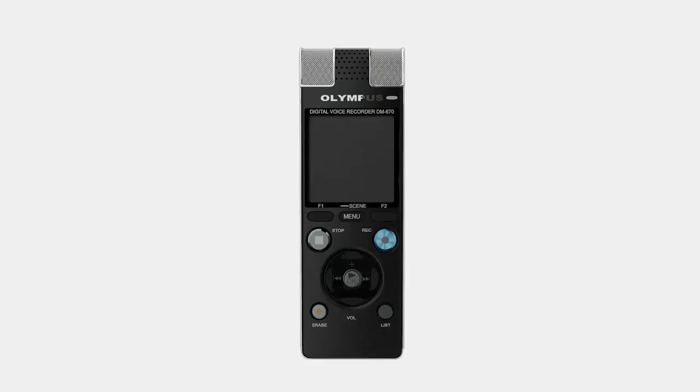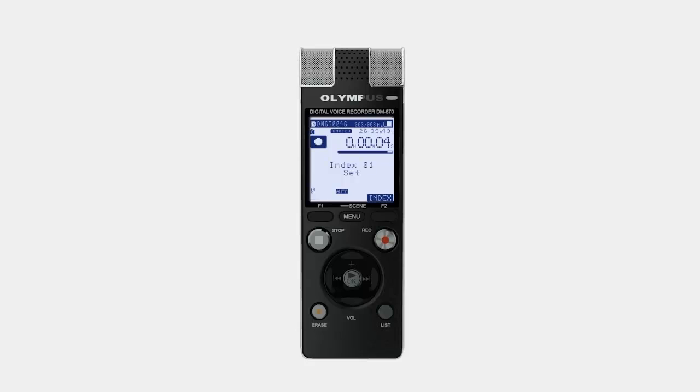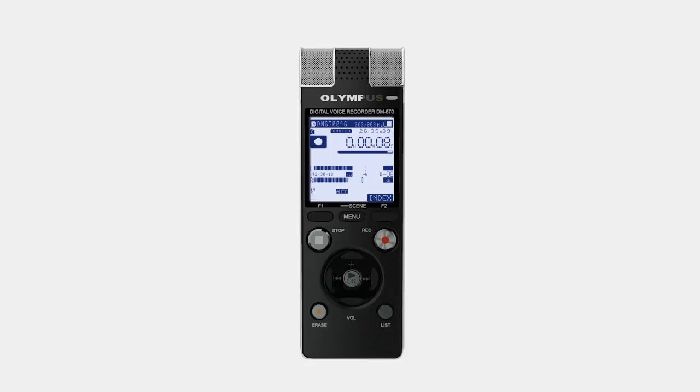Recordings can be started with the press of a button and the ability to insert up to 99 index marks per recording makes it highly versatile for marking important sections.